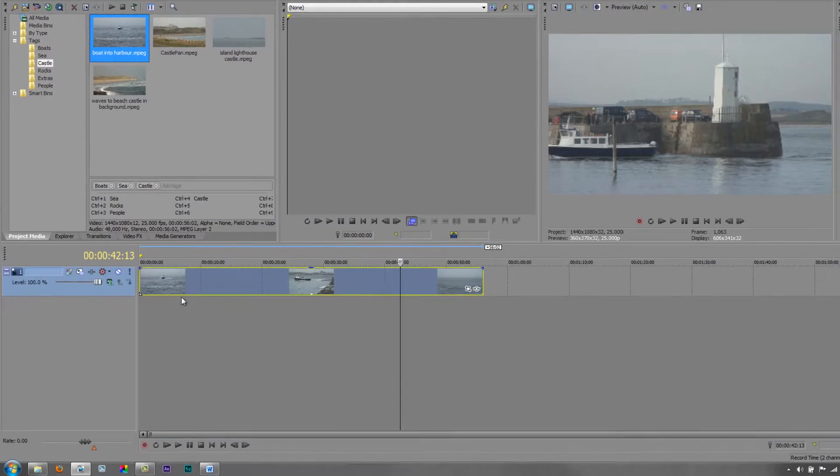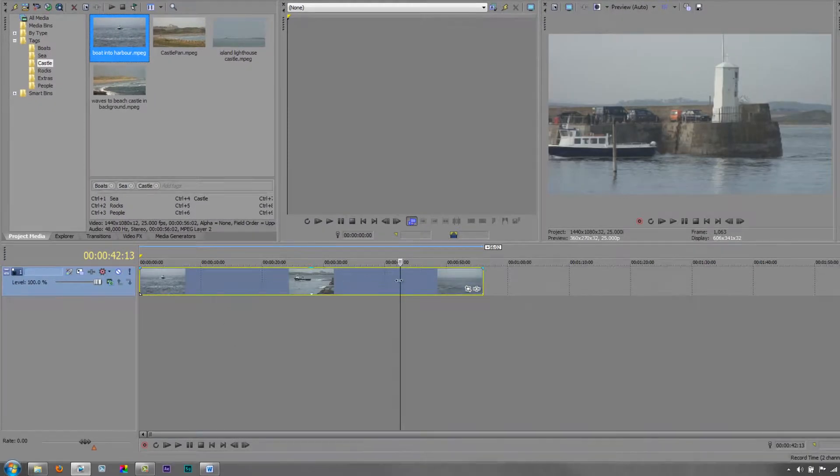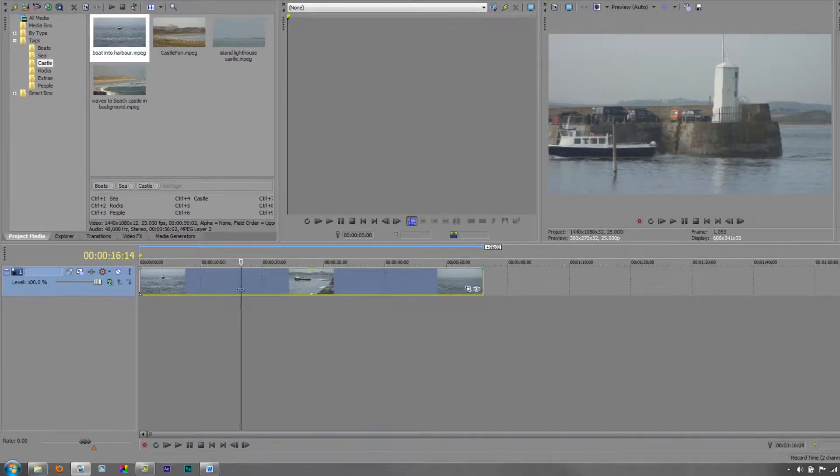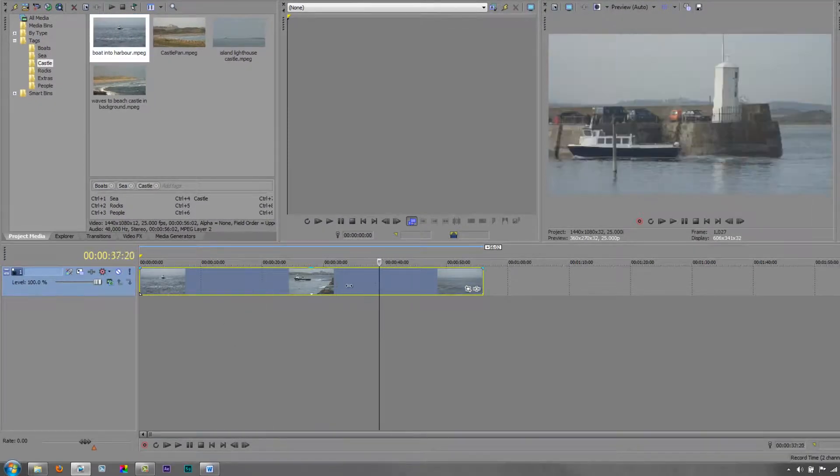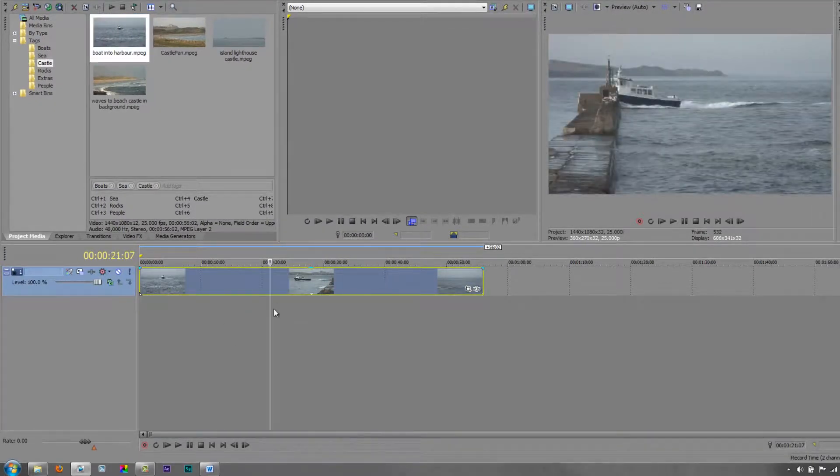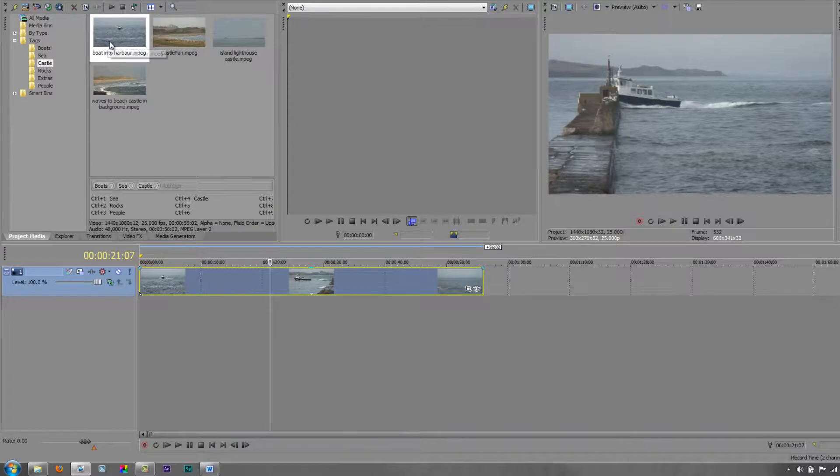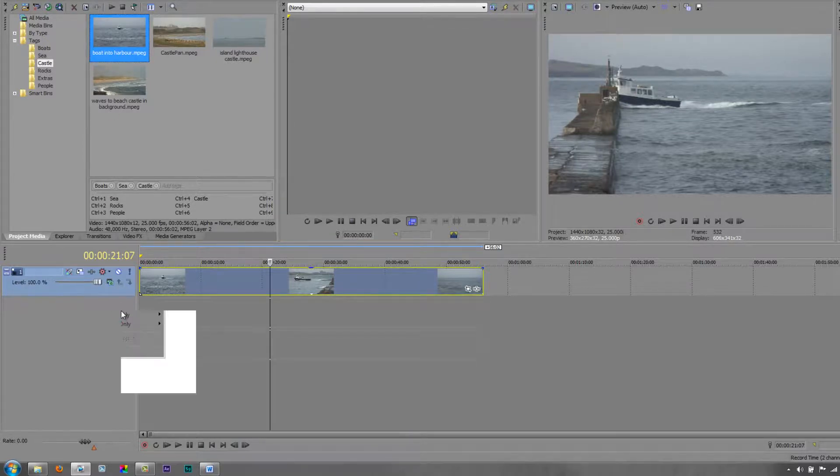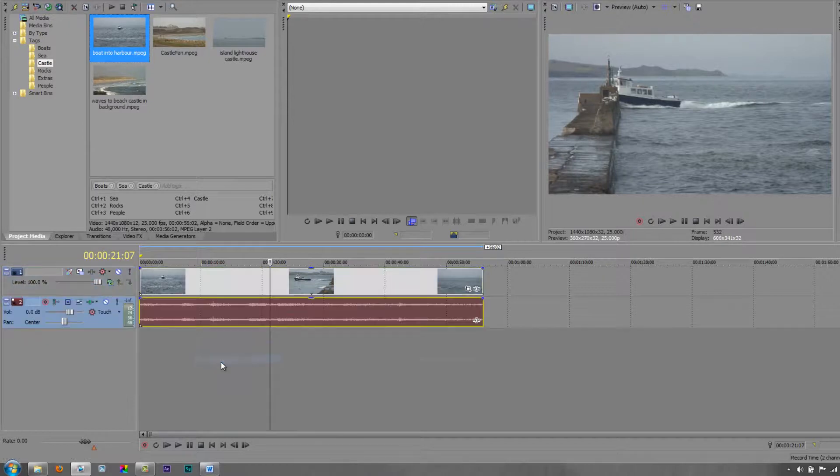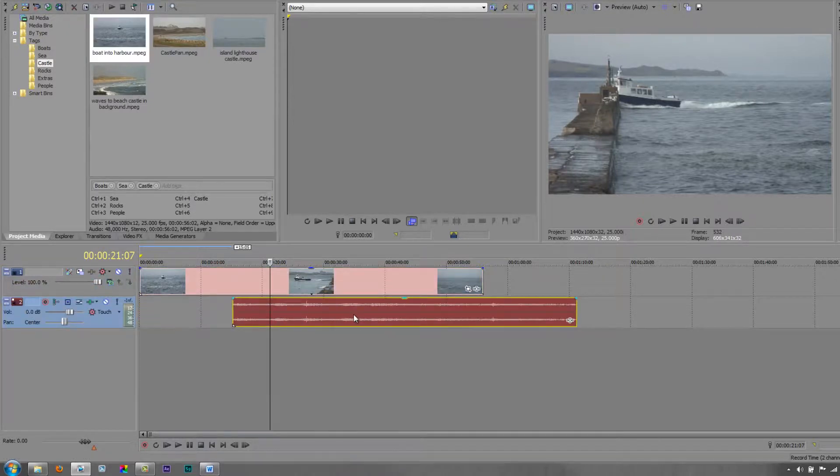So if I say video only across time, it's just going to bring in the video portion and there's the video portion. And if I then was to bring the same track in and drag it down below and let go and I was to choose audio only across time, I've then got a separate unlinked event.